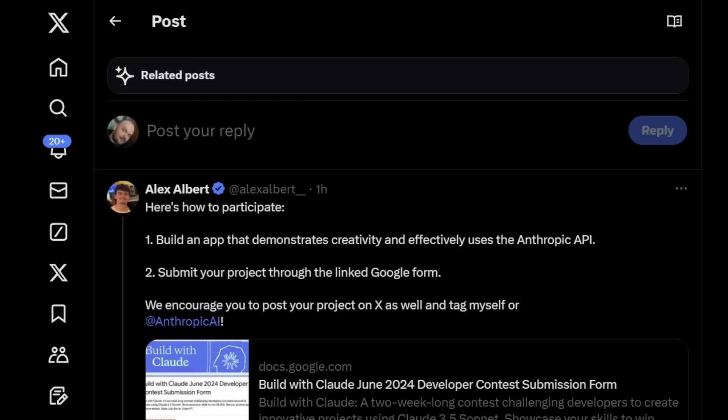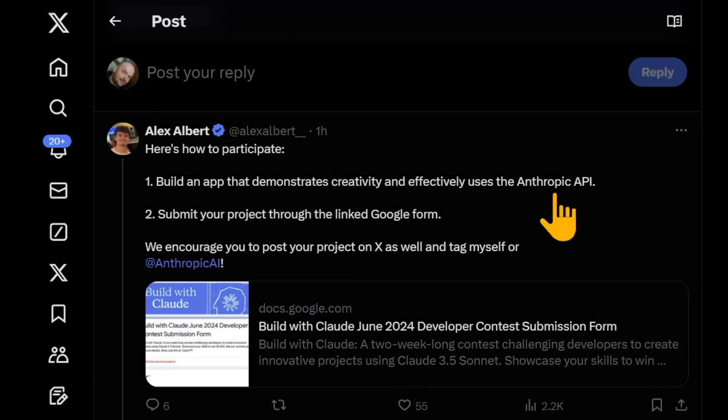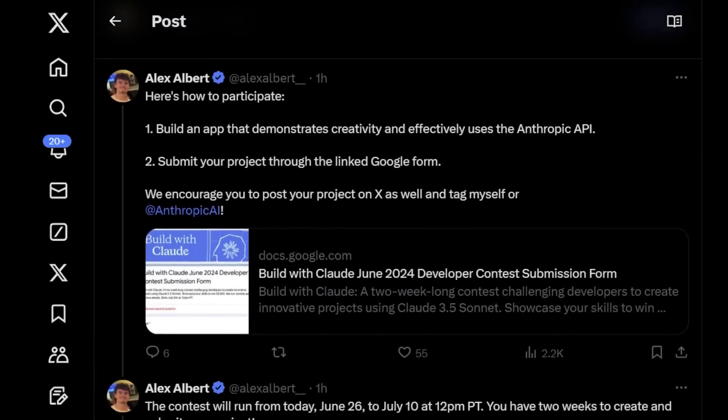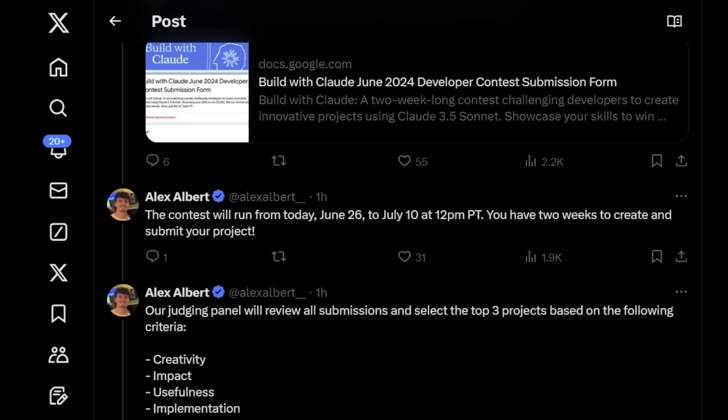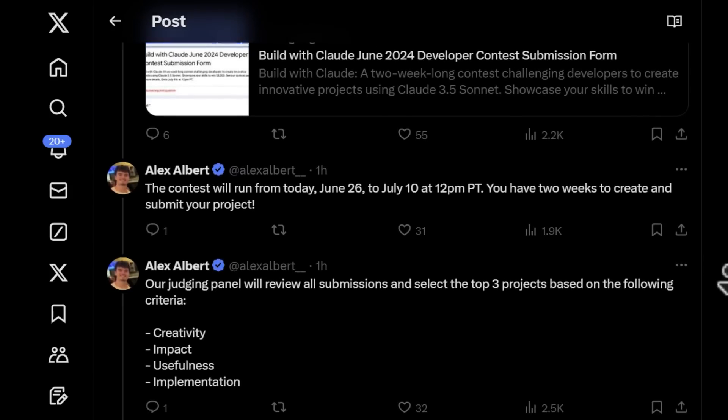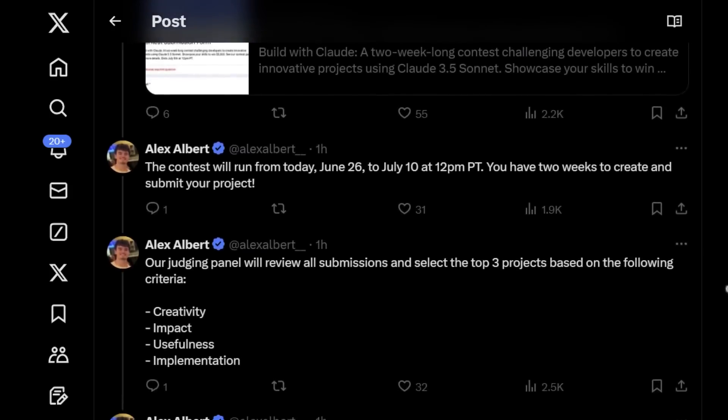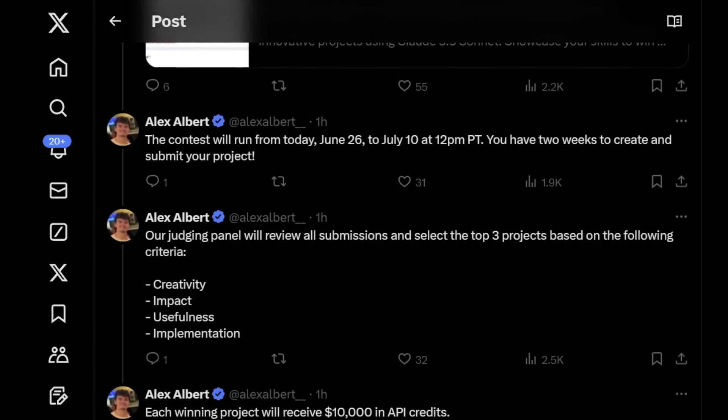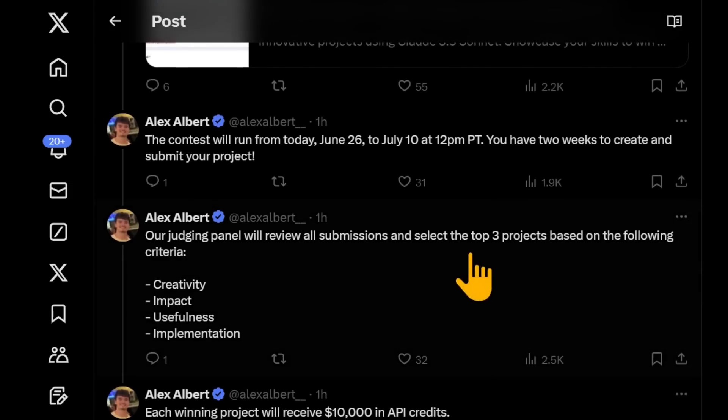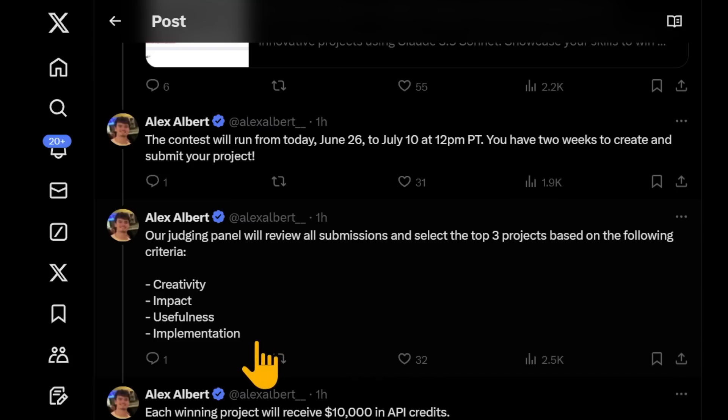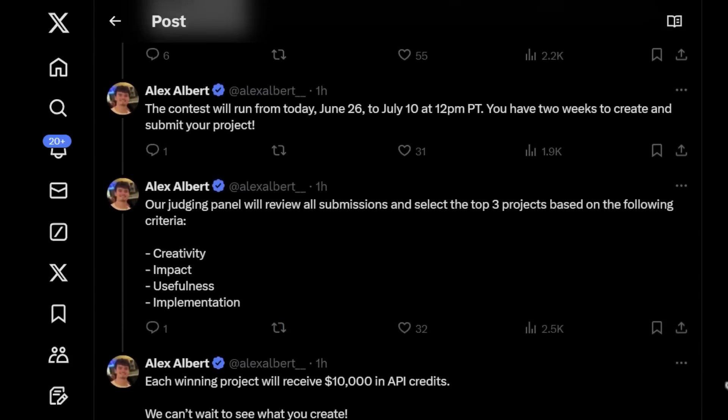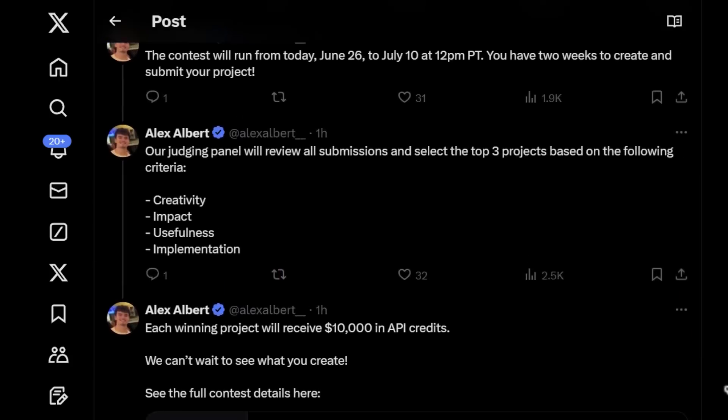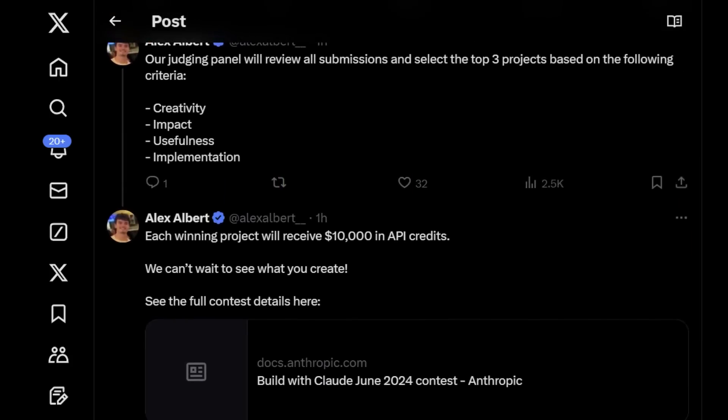All you need to do is build and share an app that uses Claude through the Anthropic API. The contest is pretty simple. Build an app that demonstrates creativity and effectively uses the Anthropic API. Submit your project through the linked Google form, and they encourage you to post your project on X as well and tag themselves. So tag Alex or Anthropic AI. And you have until July 10th at 12 p.m. Pacific. So two weeks to create and submit it, and they're going to be selecting the top three projects based on creativity, impact, usefulness, and implementation. And each of the three winners will get $10,000 in API credits.